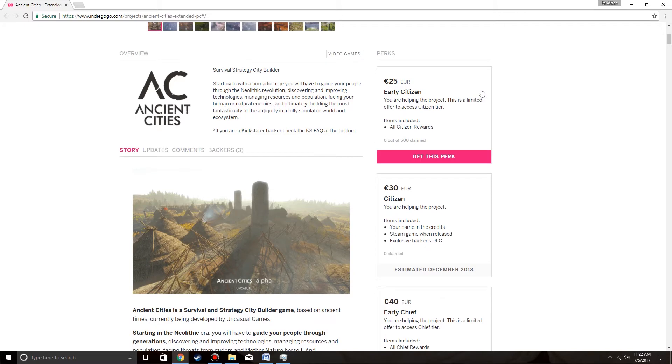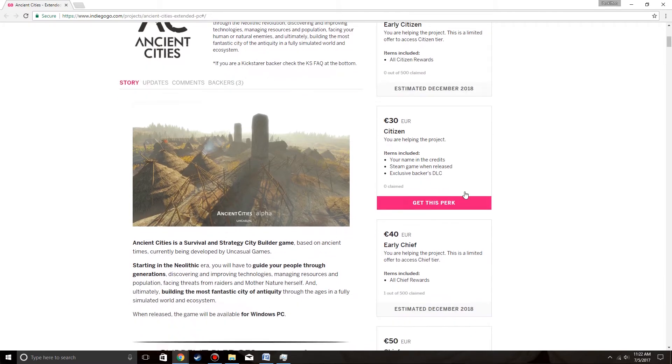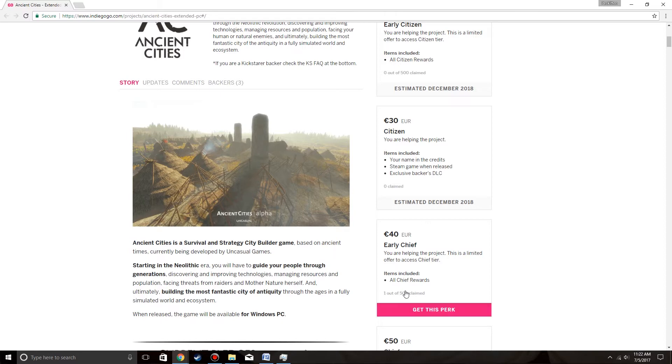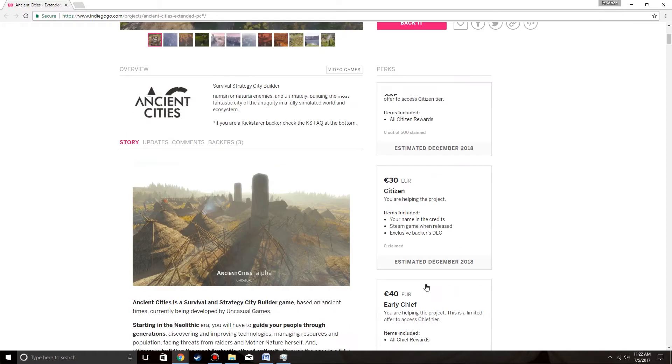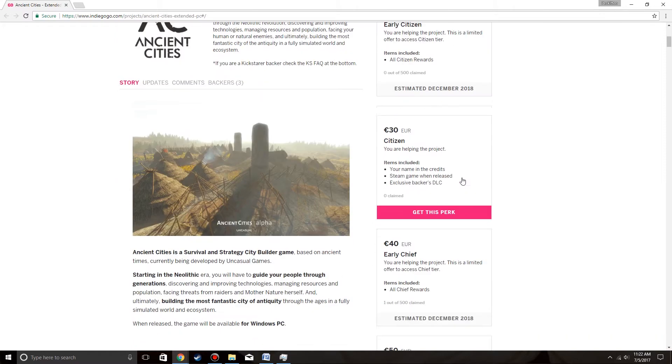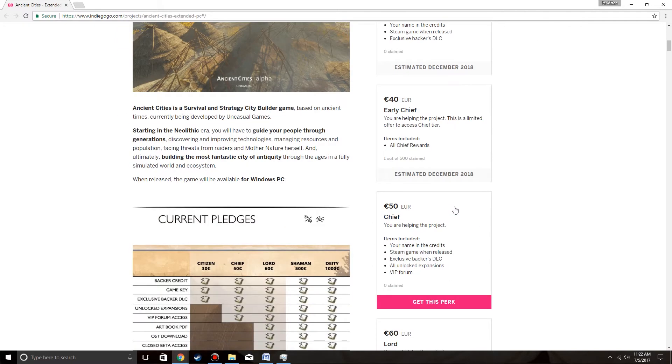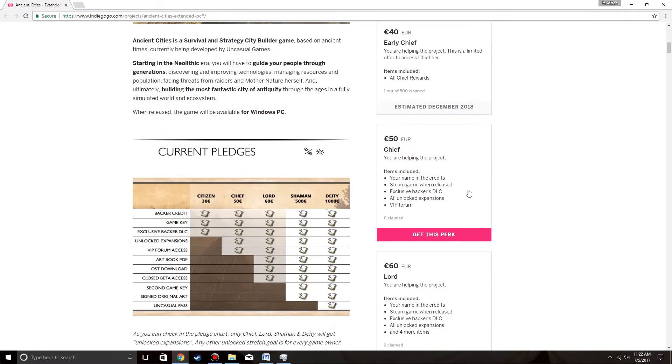25 for early citizen, citizen, early chief. So it's the same rewards from the Kickstarter that you can get through this, that's pretty good. Zero claimed, 1 out of 500, early chief, early citizen, claimed chief.